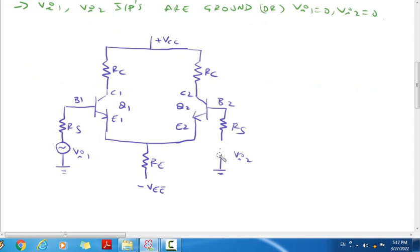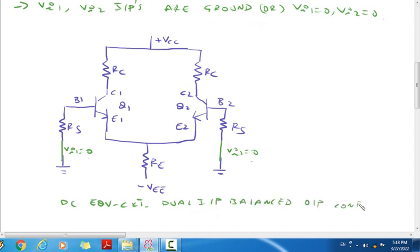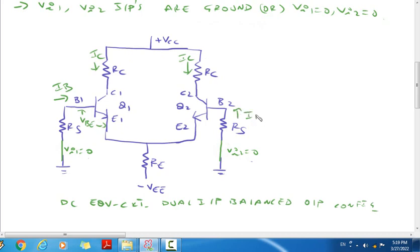For DC analysis, vi1 = 0 and vi2 = 0. This gives us the DC equivalent circuit. In this circuit, we have VBE, base current IB, collector current IC, and emitter current IE. The two emitter currents combine to give 2IE through resistor RE.